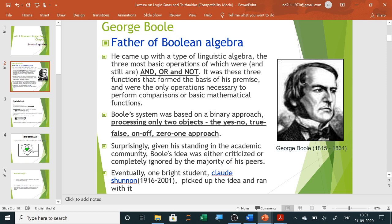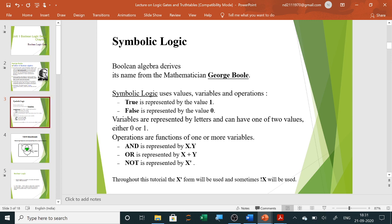We will see one by one how it is done. True represents one and false represents zero, or ON represents one and OFF represents zero. So we can represent ON by one, true, or high; and OFF by zero, false, or low.